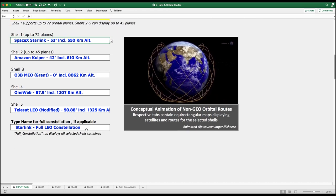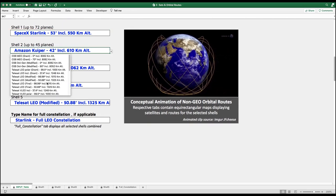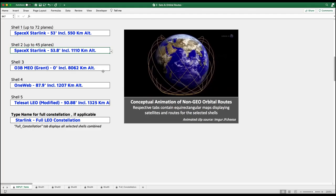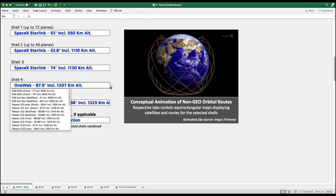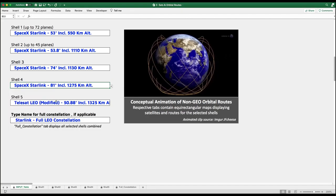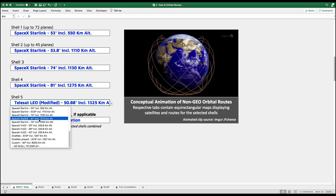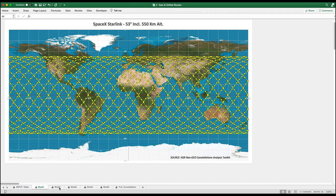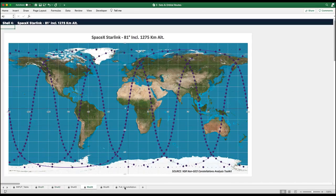As an example, let's say we want to visualize all SpaceX Starlink constellation shells filed with the FCC that use KU and KA bands. We simply select the five constellation shells planned by SpaceX, and the tool will generate all constellation maps, which we can view individually or combined in a map with all shells fully deployed.